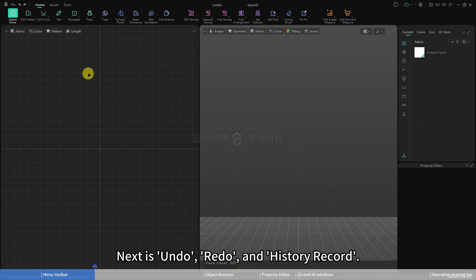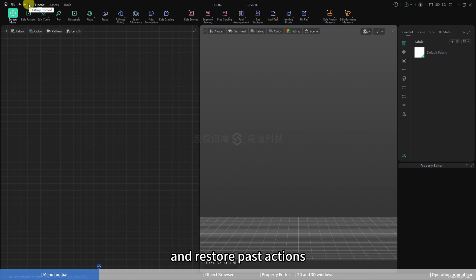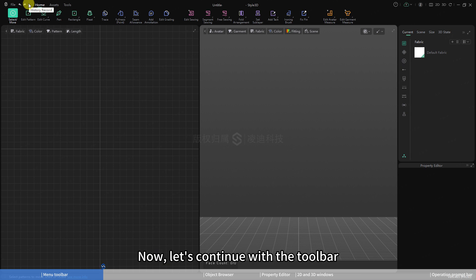Next is undo, redo, and history record. Clicking on history record allows you to locate and restore past actions. We've finished explaining the menu bar. Now, let's continue with the toolbar.